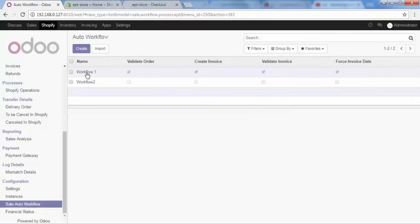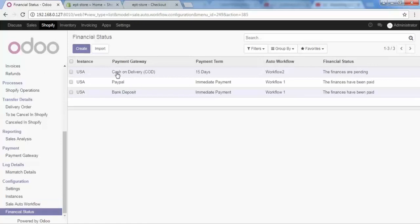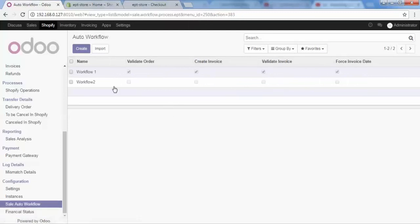When we select Workflow One, our order will be validated automatically, our invoice will be created and validated, and a force invoice date will be set automatically. When we choose Cash on Delivery, Workflow Two is applied — it will not validate the order, will not create or validate the invoice, and will not add the force invoice date.